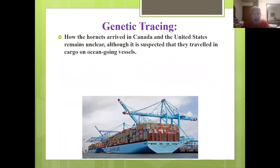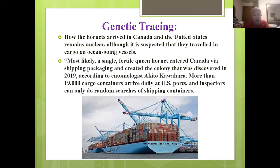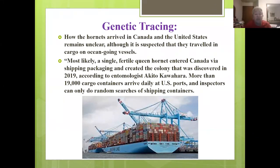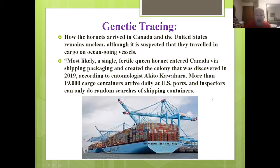How the hornets arrived in Canada and the United States is not entirely clear, but it's suspected they traveled in cargo on ocean-going vessels. Most likely, a fertilized queen entered via a shipping container in the packaging and created the colony discovered in 2019. More than 19,000 cargo containers arrive daily at U.S. ports — inspectors can only do a cursory glance, so finding something coming in is almost impossible with that amount.